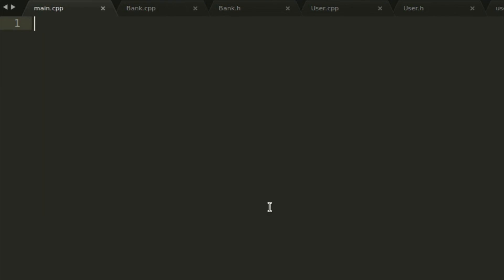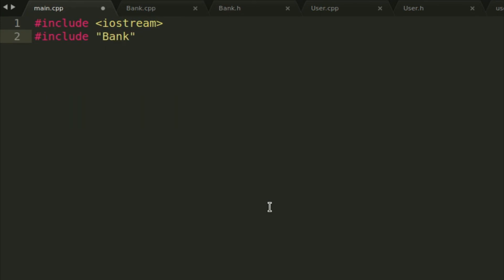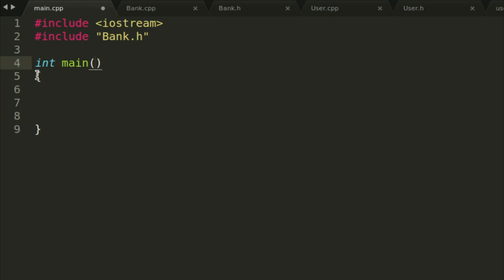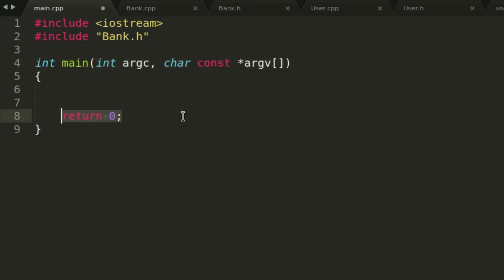Now we can start with main.cpp. Add hashtag include iostream, then hashtag include bank.h because we're going to be using bank.h from here. Then create our main function. If you're using newer C++ you don't need some of this, but because I like old practice, I'm going to keep it all. Save this — the main is done for today.